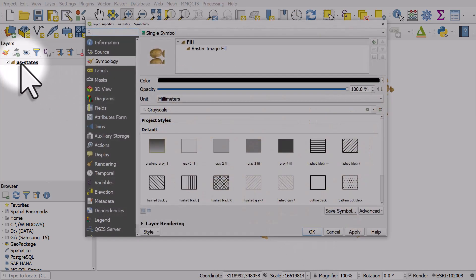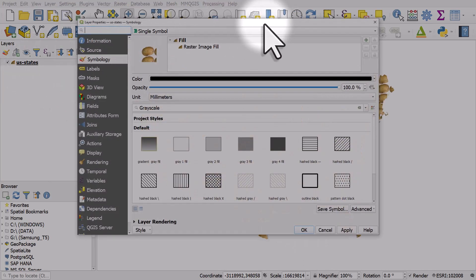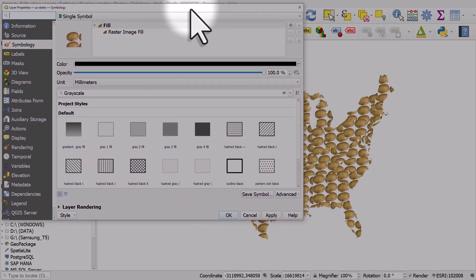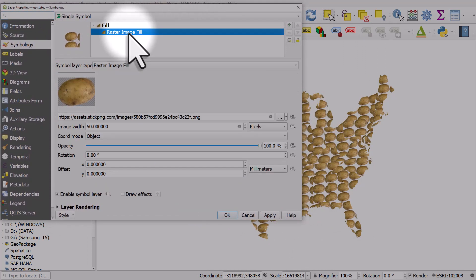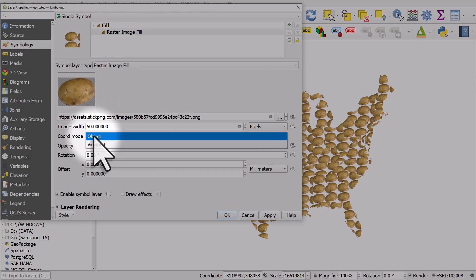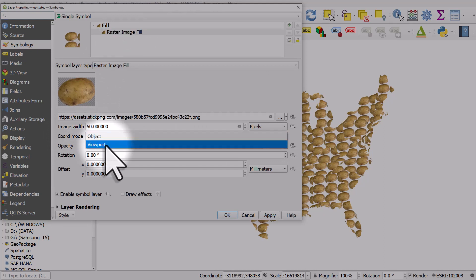If I double click it, there's one more thing we can look at. Let me move this over a bit. If I'm on raster image fill, the coordinate mode is object. The other option is viewport.